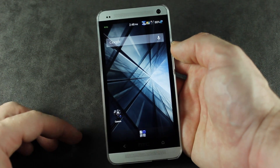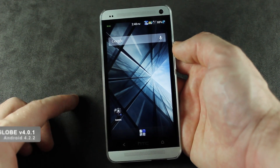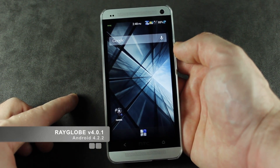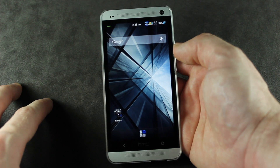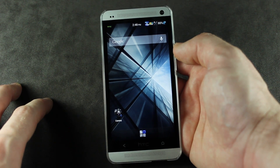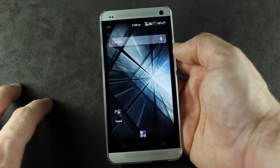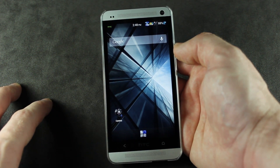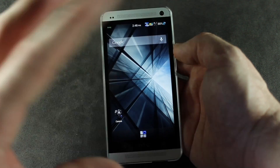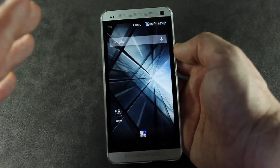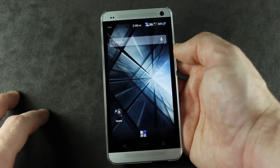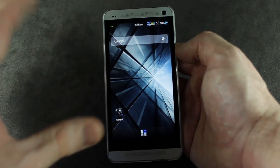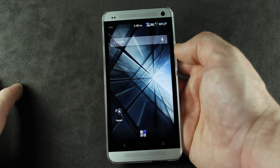Hey folks, Jared back. So we're going to be taking a look at Rayglo version 4.0.1, which is actually based off of the Android 4.2.2 leak from HTC. This is actually a glimpse into what we will be expecting when the actual official update hits all HTC One devices.